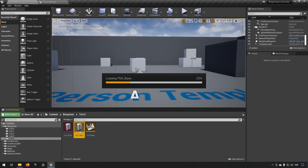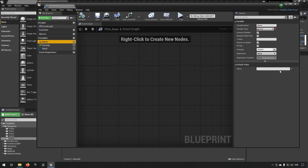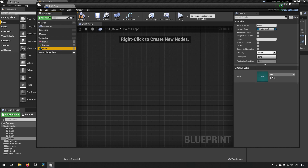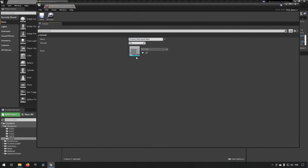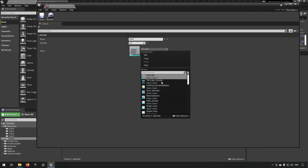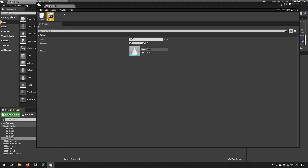In the parent, we can set defaults — something like 'Base Primary Assets Base' for the name so we know it needs to be changed, damage set to zero so we know it's wrong, and mesh set to a cube. Then for our knife data asset, we set the name to 'Knife', damage to 1, and the mesh to a cone.